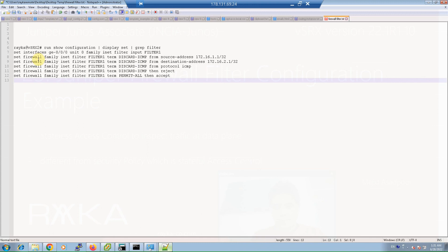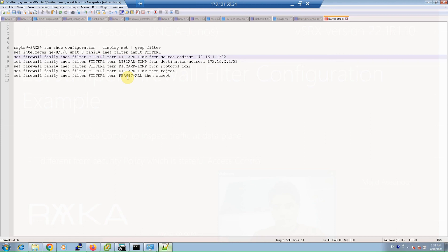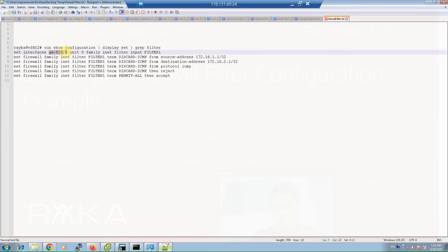This is the configuration prepared for virtual SRX 2. We configure a filter with the name 'filter1'. It has two terms: 'discard-ICMP' and 'permit-all'. In the first term, we reject any ICMP traffic from the virtual SRX 1 loopback interface with source 172.16.1.1 to the destination virtual SRX 2 loopback interface at 172.16.2.1, with the protocol set to ICMP and the action set to reject. In the second term, we permit all other traffic. The firewall filter is applied in the incoming direction of GigaEthernet 0/0/0 on virtual SRX 2.